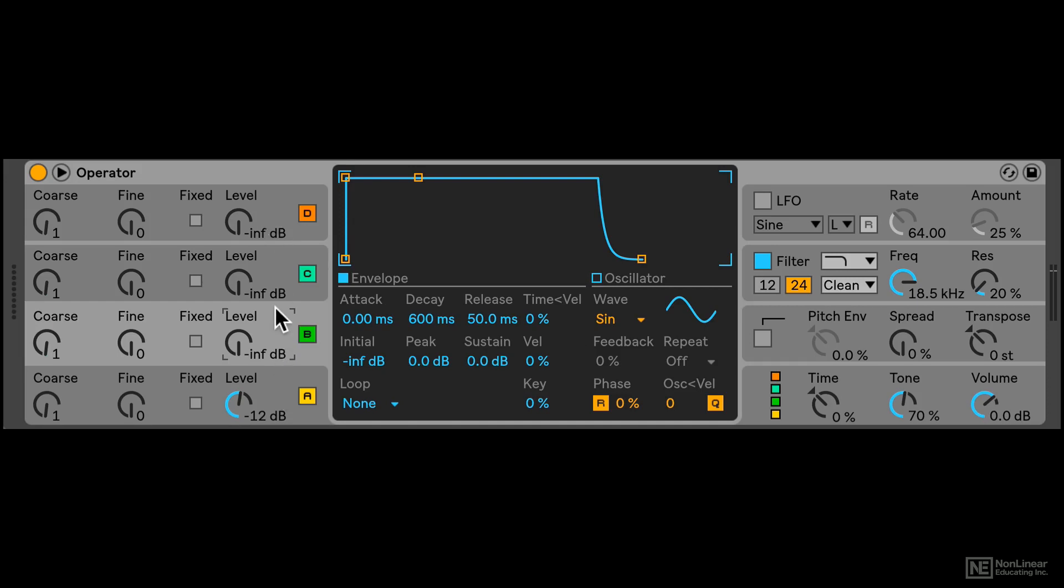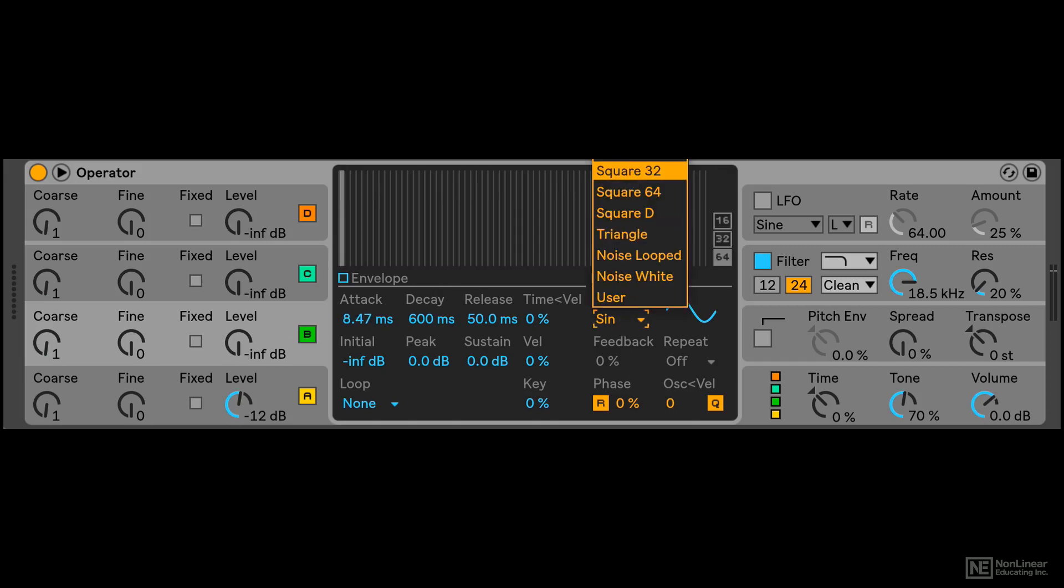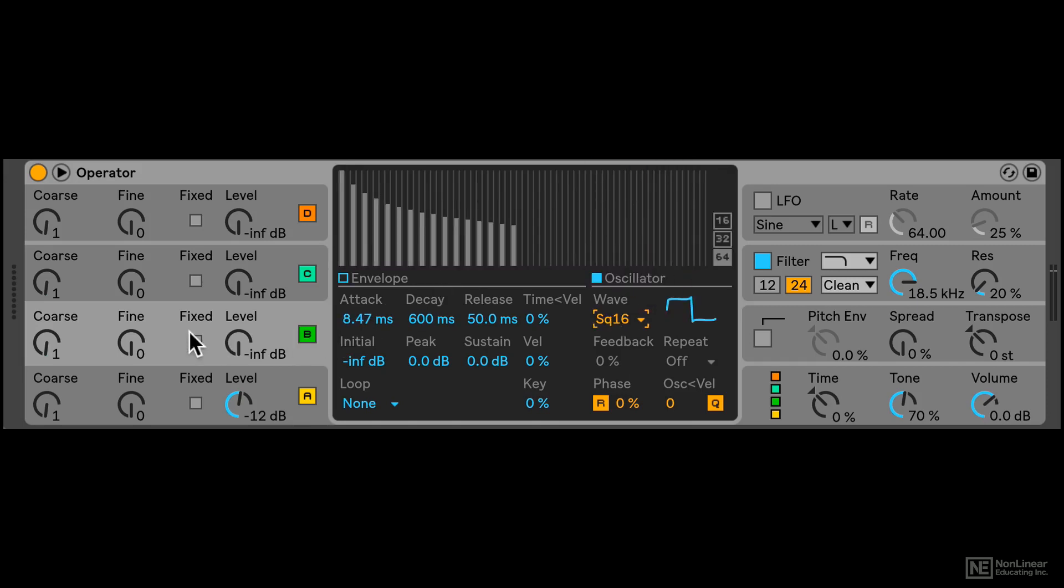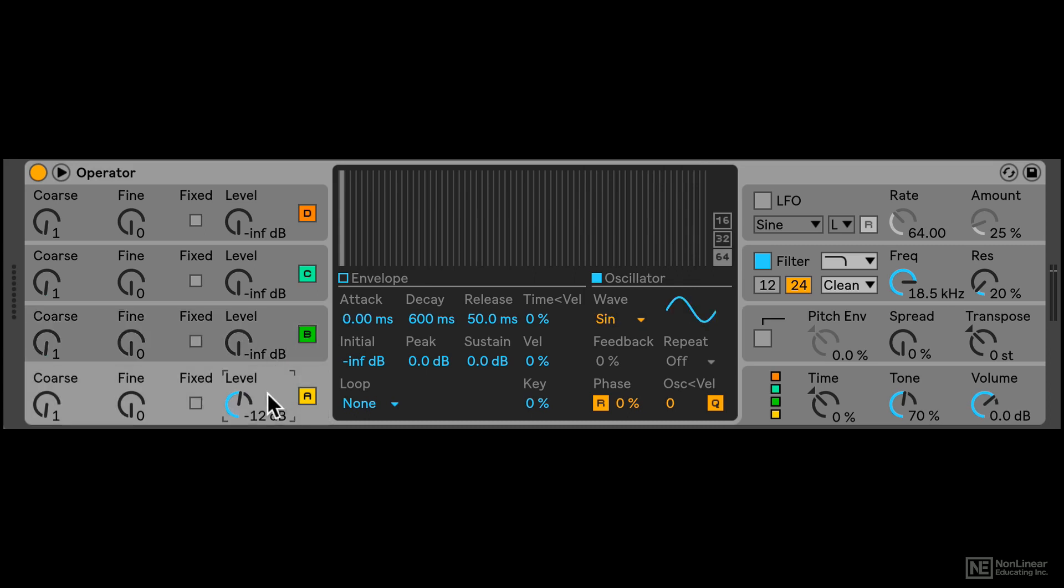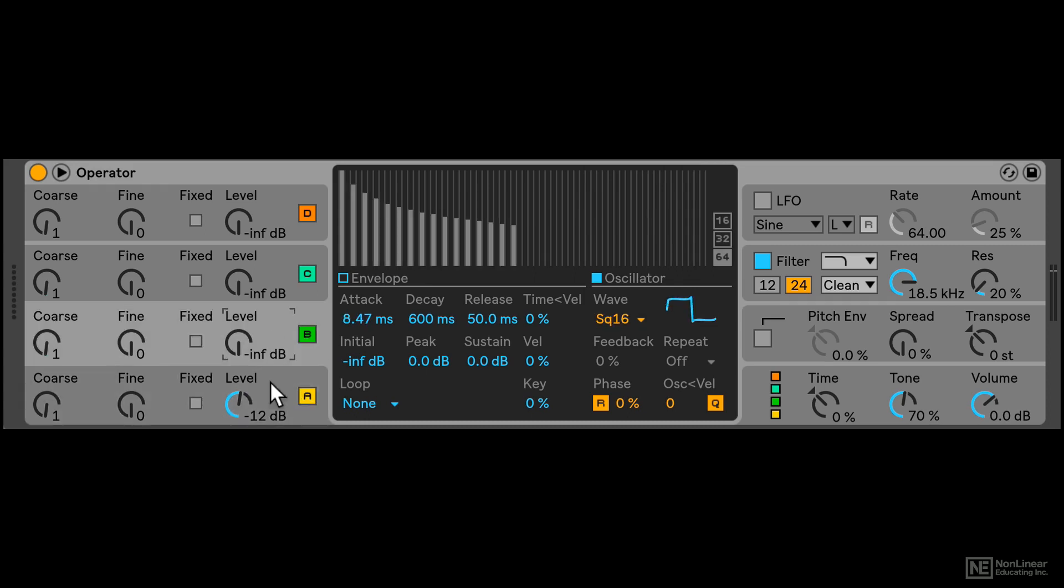But if I just change up the envelope a little bit over here, maybe change the waveform, now operator B is different from the other operators. So if I click on another operator, you can see that the settings did change.